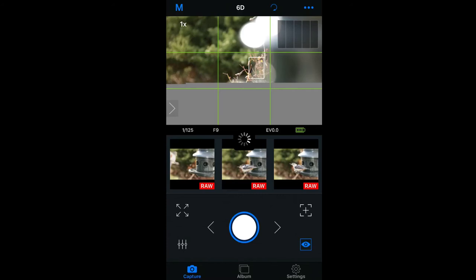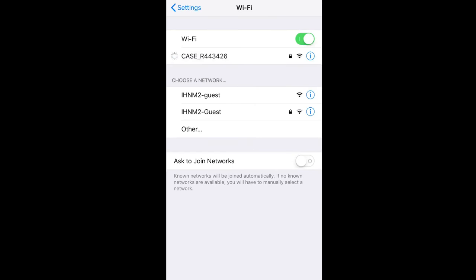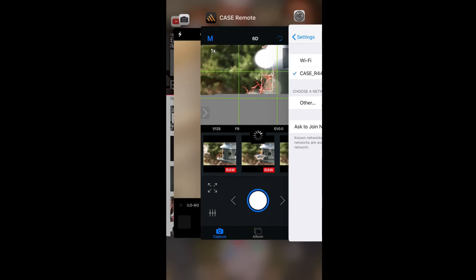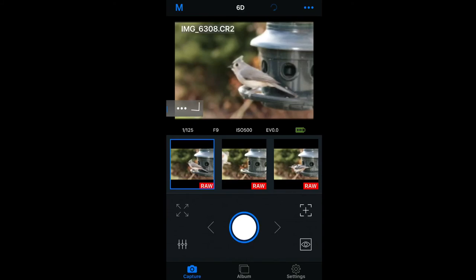Once disconnected, you will have to go back into your settings and choose the Case Air's SSID and reconnect to it. Once I gained focus, I made sure not to touch the screen again, and a tufted titmouse landed in view, and I was able to download the file and later edit it in Snapseed on my iPhone.